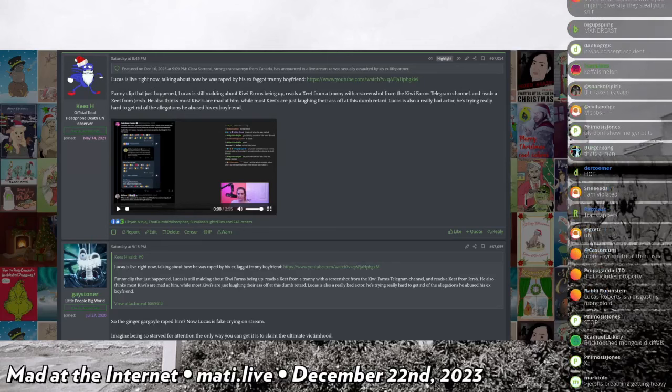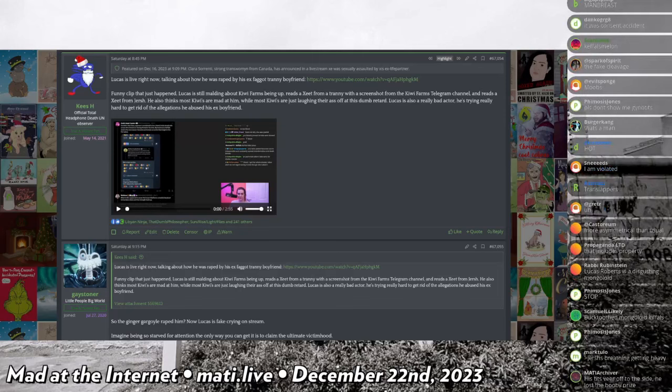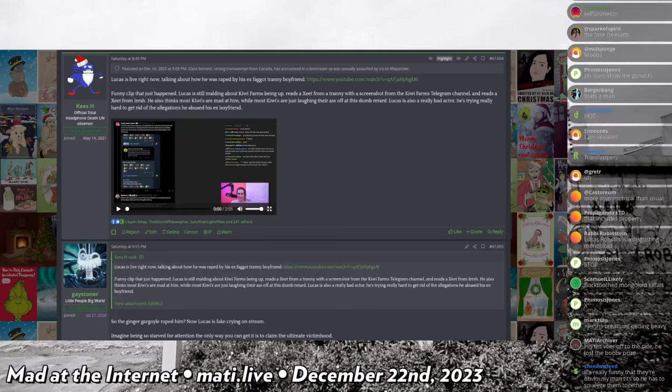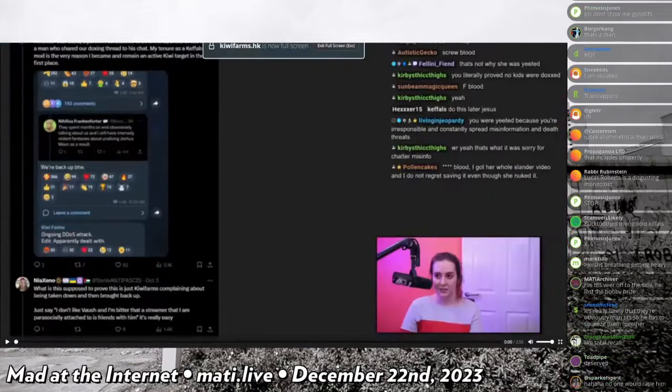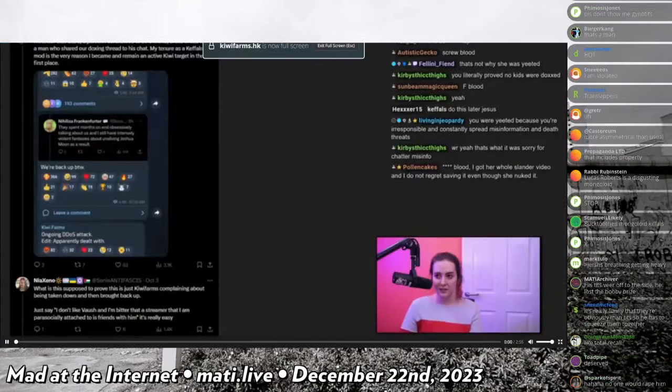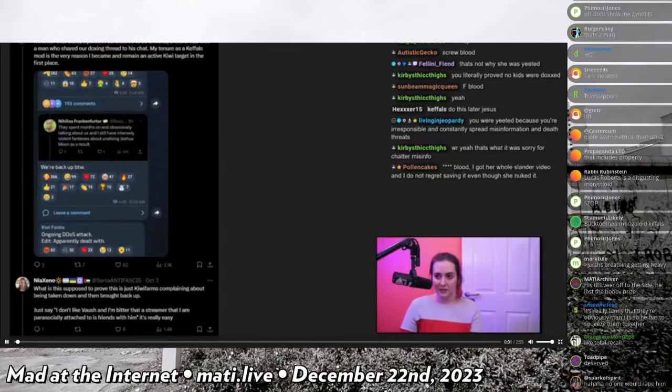And was also a Kiwi Farms member or something, which included a nice little bit of Kefuls modding about the Kiwi Farms.